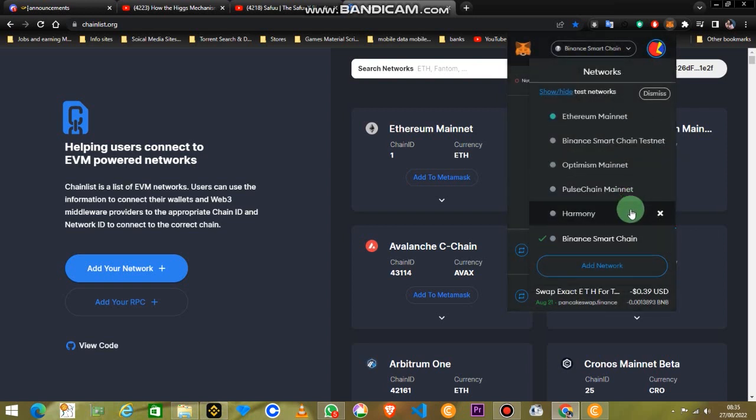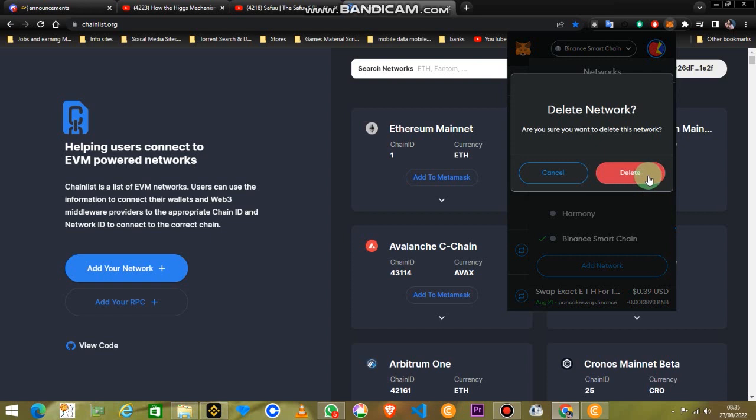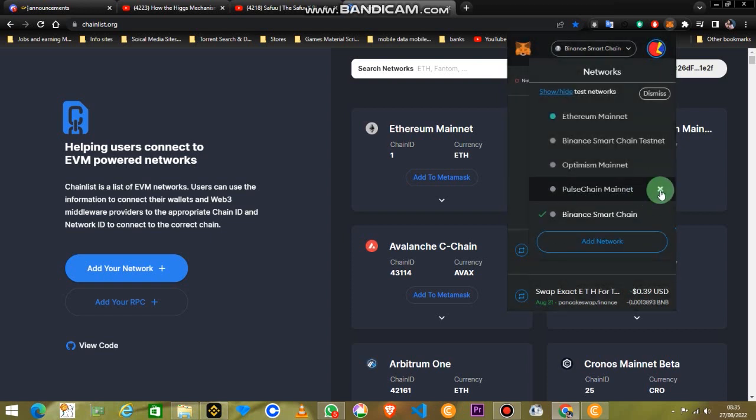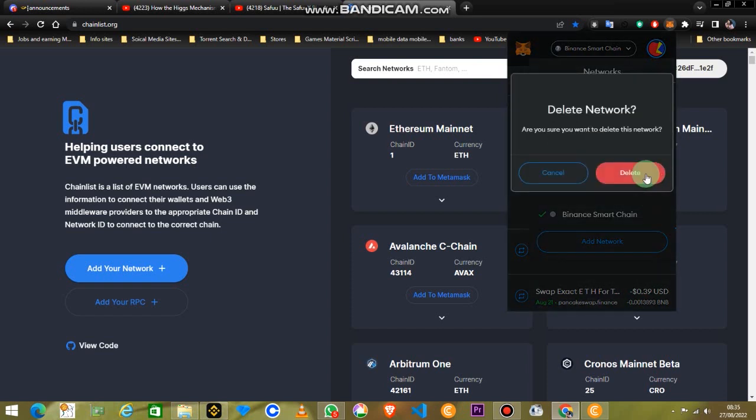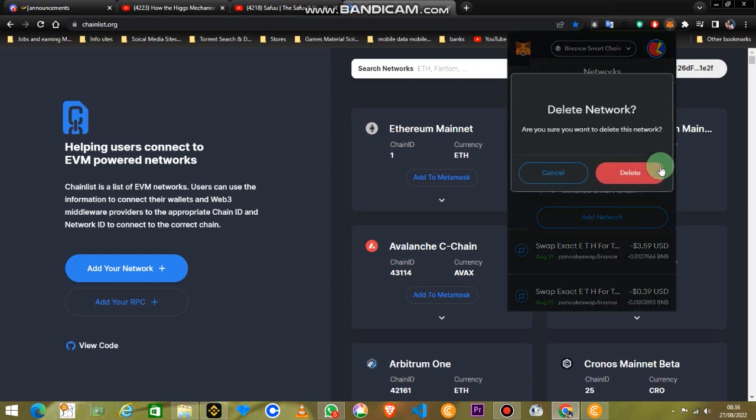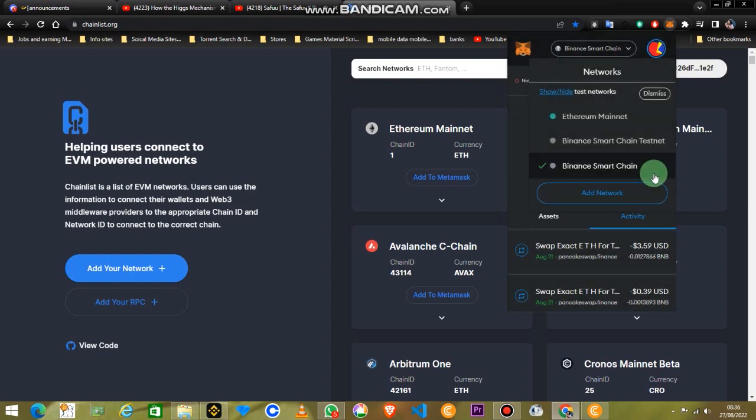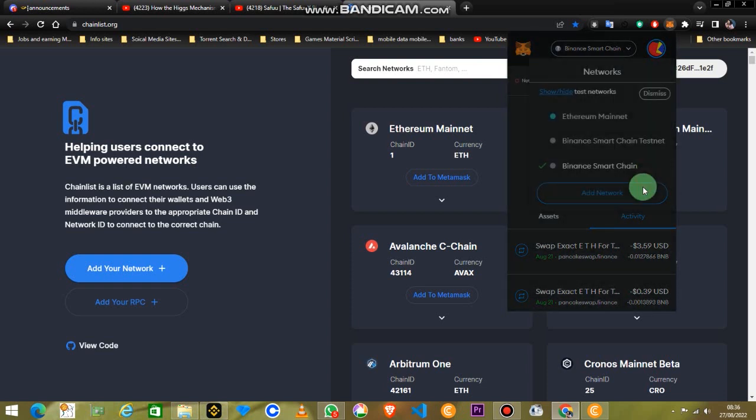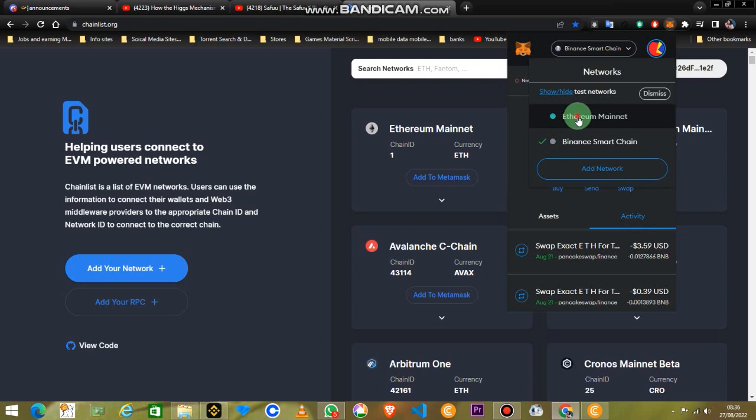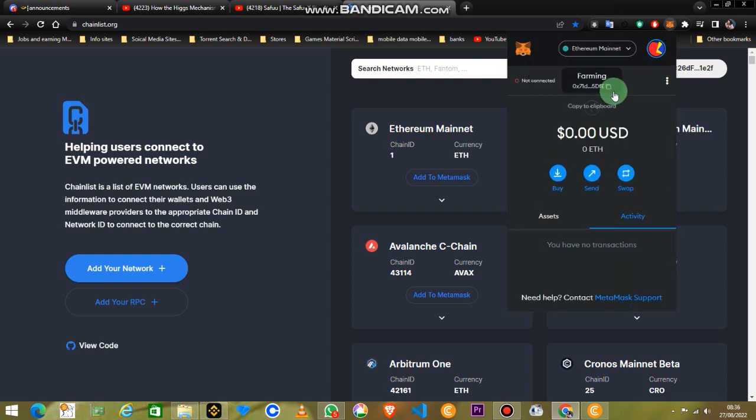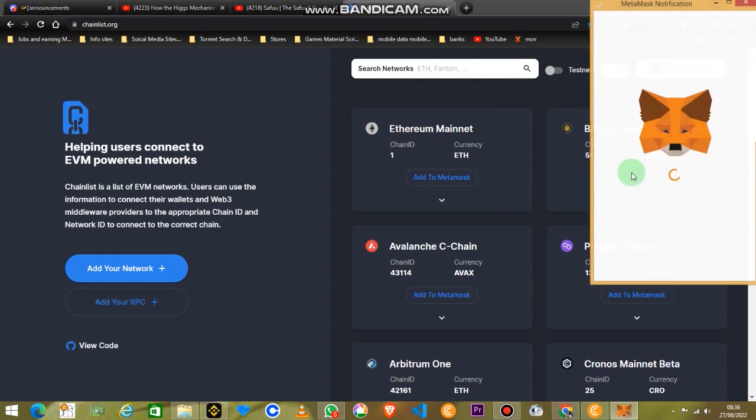So I'll delete all of them and I'll show you how you can add any kind of blockchain to your MetaMask wallet without going to the documentation and reading it, putting all those information manually.